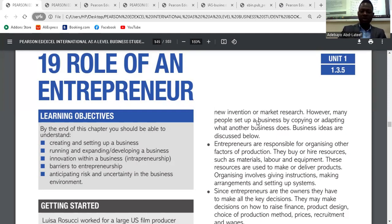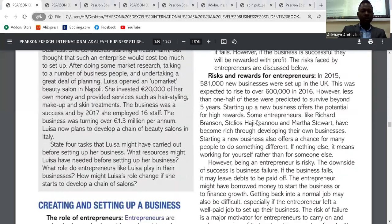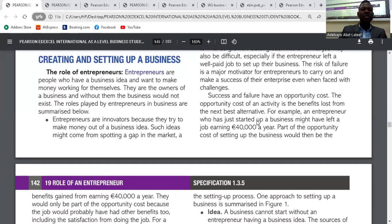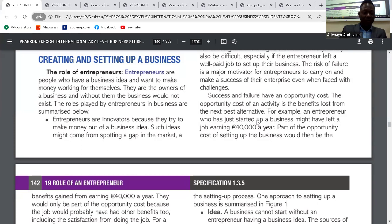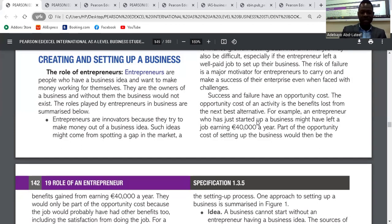The role of entrepreneurs: they are people who have a business idea and want to make money working for themselves. They are the owners of a business, and without them the business would not exist. They are the ones that come up with the idea, make money out of it, and use all factors of production to create goods or services. Without them finding the gap in the market, there would be no production and no consumption.